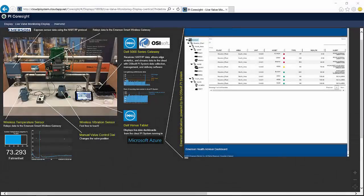Here is the desired end result of our integrated IoT solution. I'm looking at a PI Coresight display, where on the left we have an embedded schematic, and on the bottom we have real-time values that are being collected from Emerson wireless sensors that are monitoring a critical piece of equipment. That wireless data is being collected by an OSIsoft PI system and streamed to a larger cloud PI system where I can now see this data via PI Coresight.